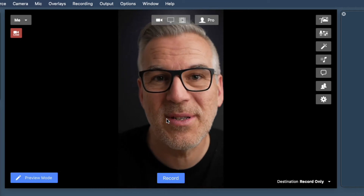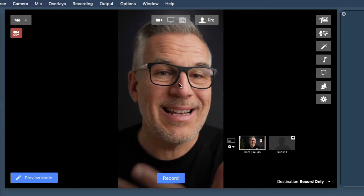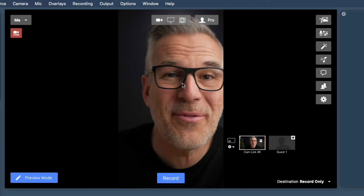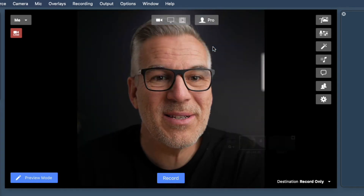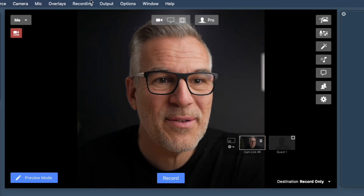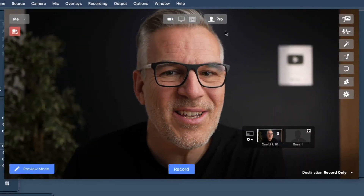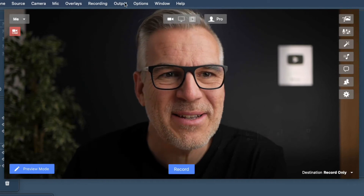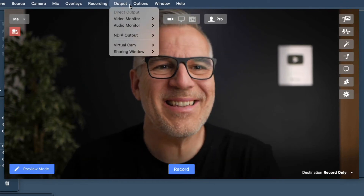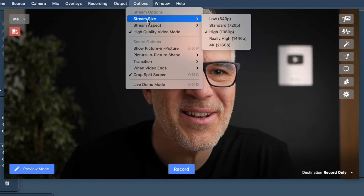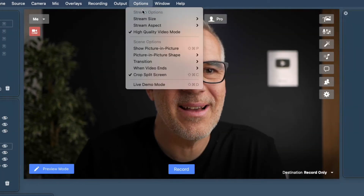That's great if you want to do something for Instagram, Instagram story, or Facebook story. You can also change this around — you could do square ones if you wanted to, or extra wide cinematic films. So there are some really good options for just recording only in here.